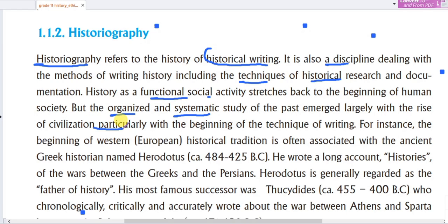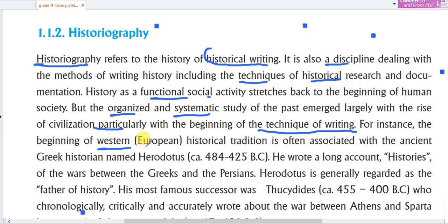The rise of civilization, particularly with the beginning of technical writing, marks the formal start of historical study. The beginning of the Western European historical tradition is often associated with the ancient Greek historian named Herodotus.